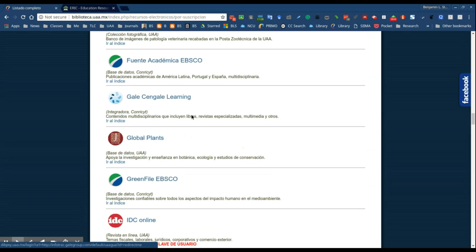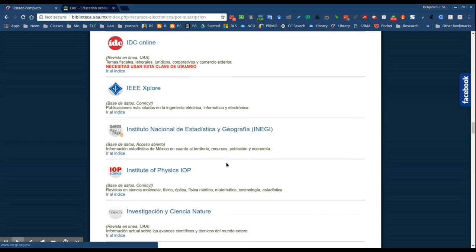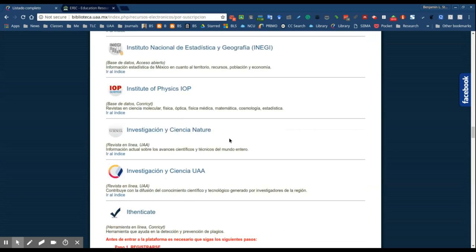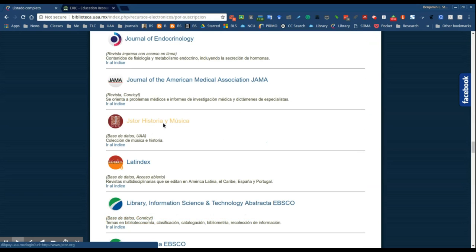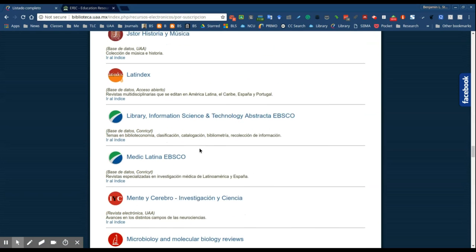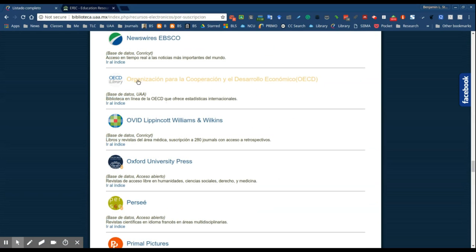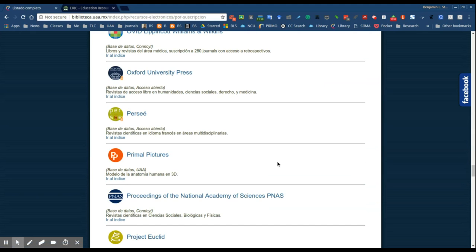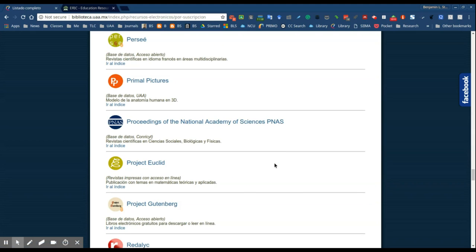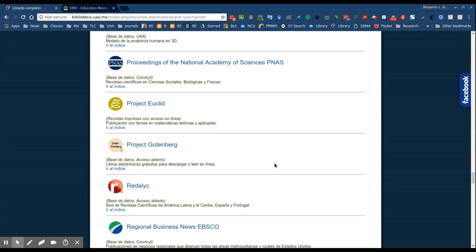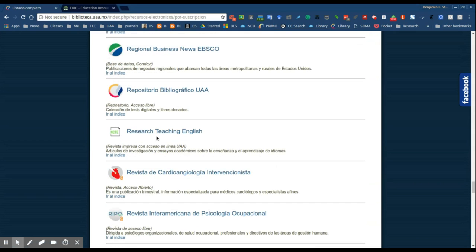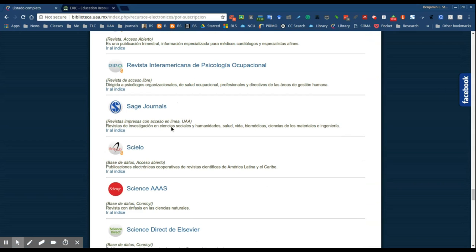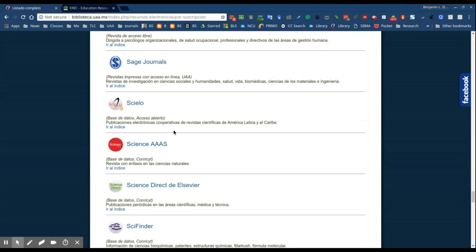Gale is a very good source. INEGI might be good if you're looking for any statistics to support your answers, statistics specifically to Mexico, so INEGI might be useful. JSTOR is a good source. OECD is another good source. Oxford University Press I would check out as well. Research Teaching English is a very good source. SAGE, definitely check out SAGE Journals.